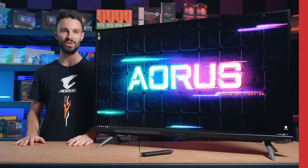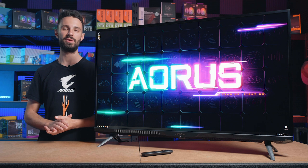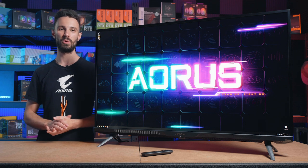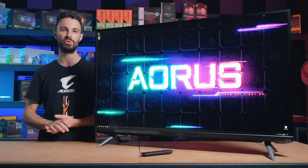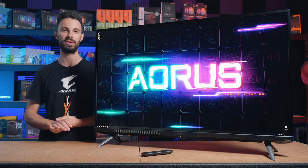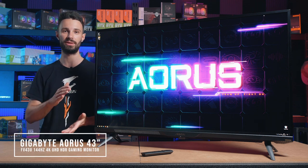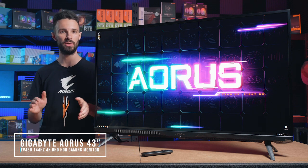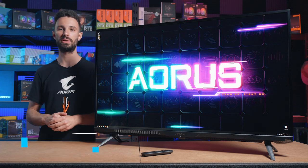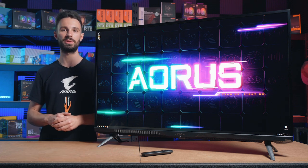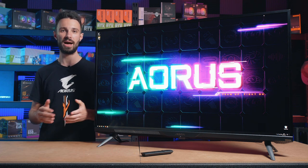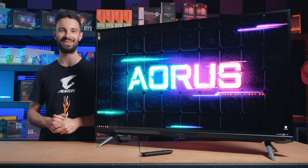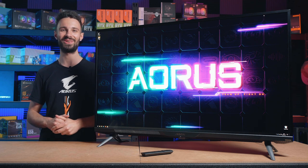So that's been the Aorus FV43U. We hope you guys enjoyed this video and found it helpful. If you want to learn more, the monitor is available from M-Wave now so you can check out more details in the product description. I'm Alex from Gigabyte. Thanks for watching this video.